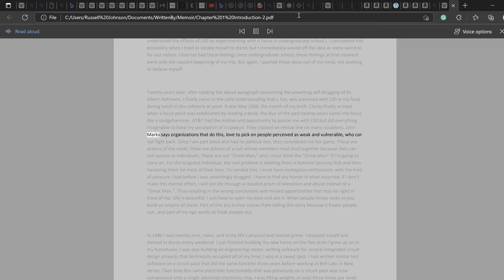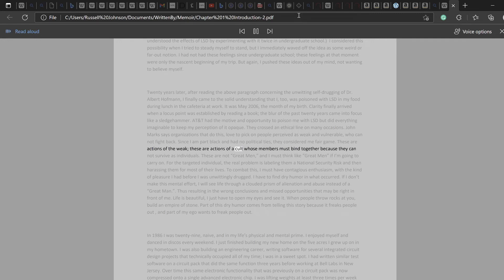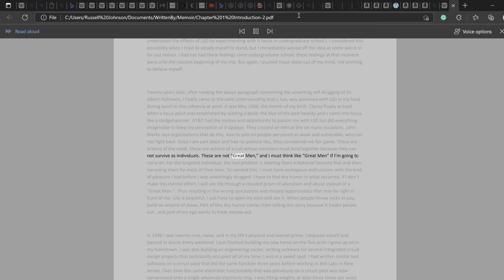John Marks says organizations that do this love to pick on people perceived as weak and vulnerable, who cannot fight back. Since I am part black and had no political ties, they considered me fair game. These are actions of the weak. These are actions of a cult whose members must bind together because they cannot survive as individuals. These are not great men, and I must think like great men if I'm going to carry on.